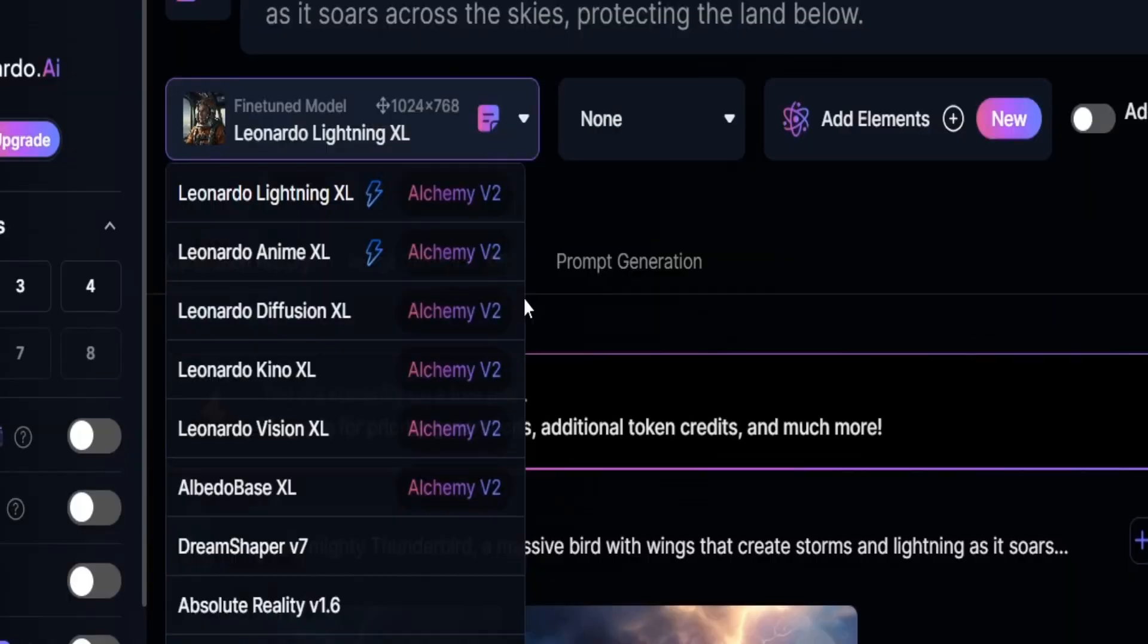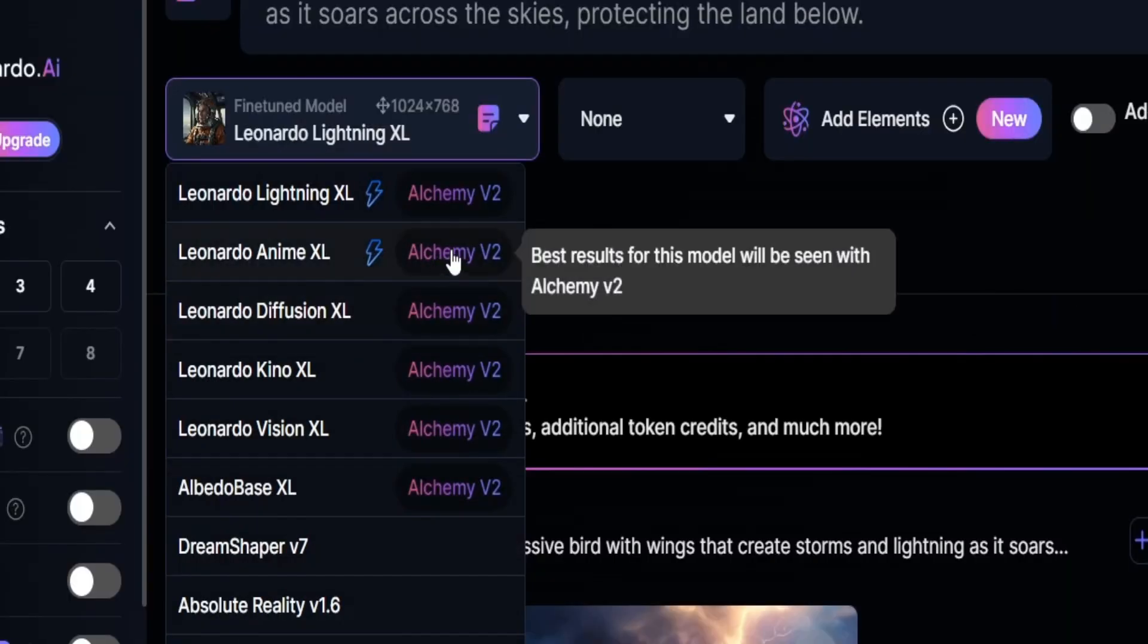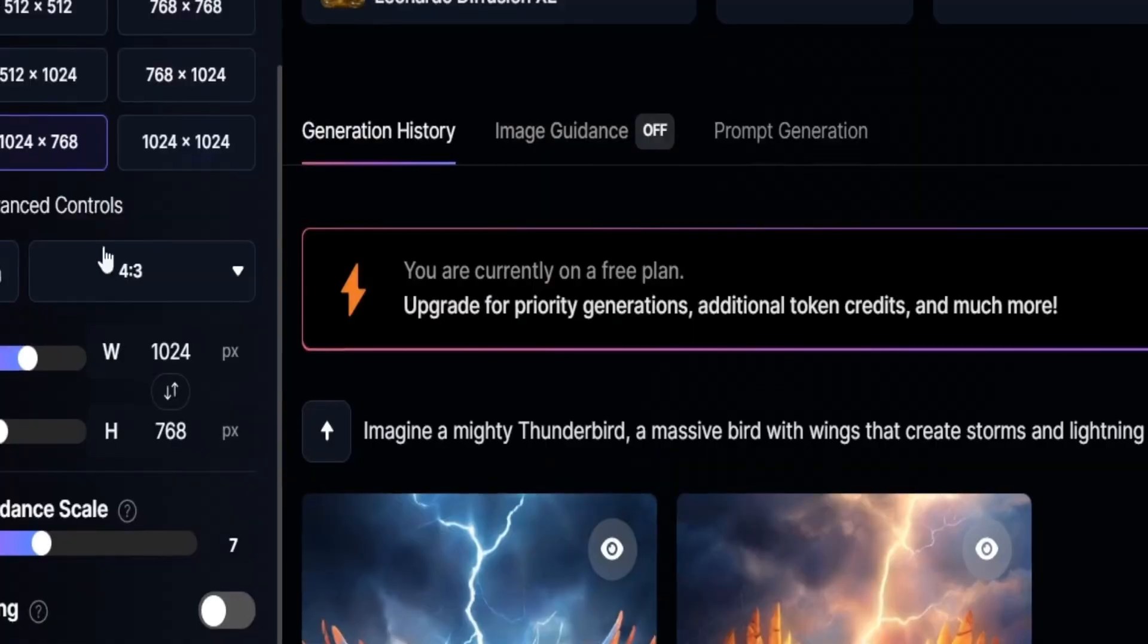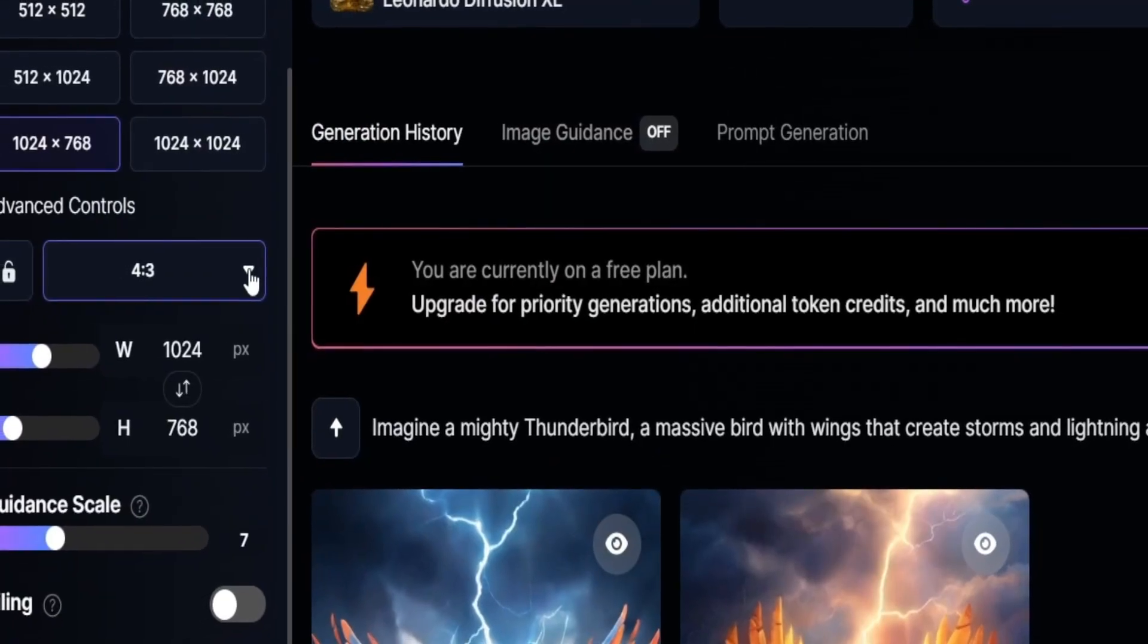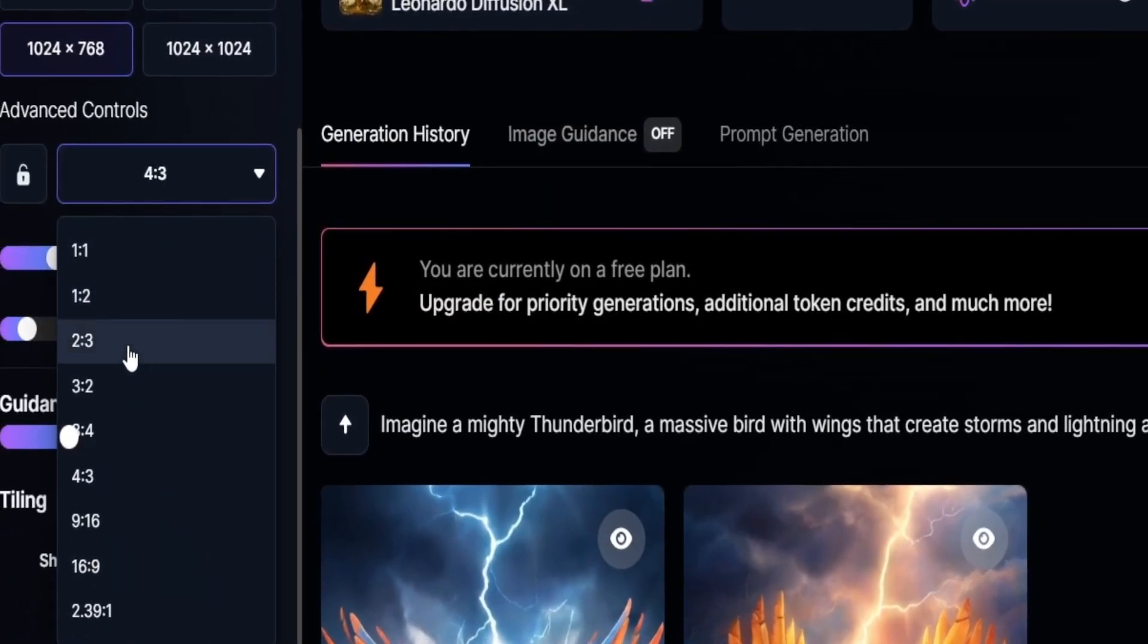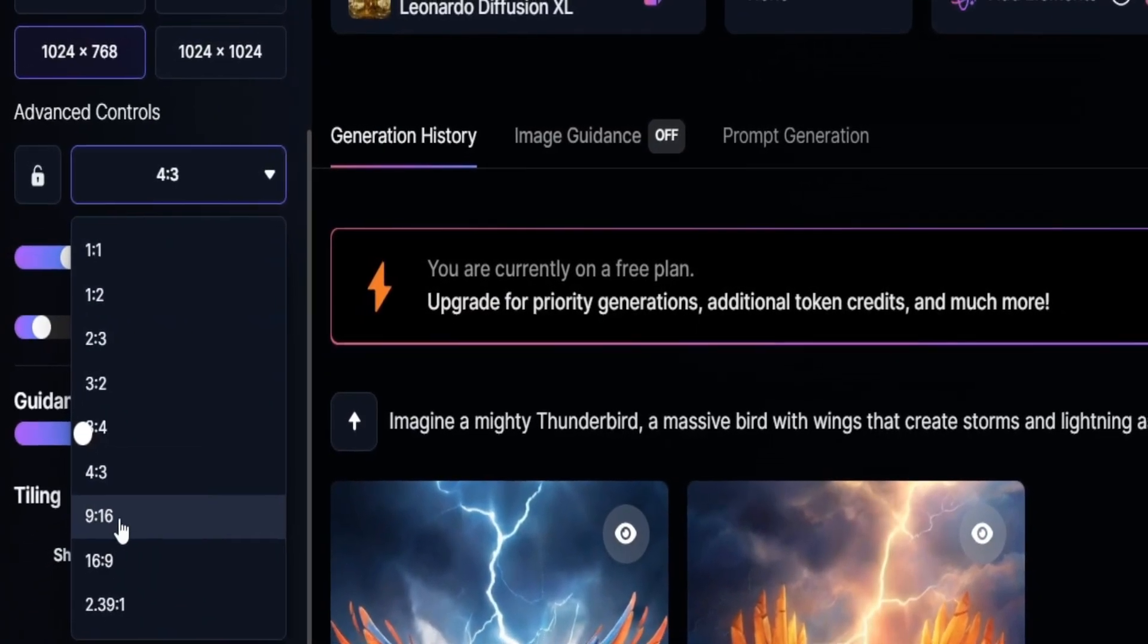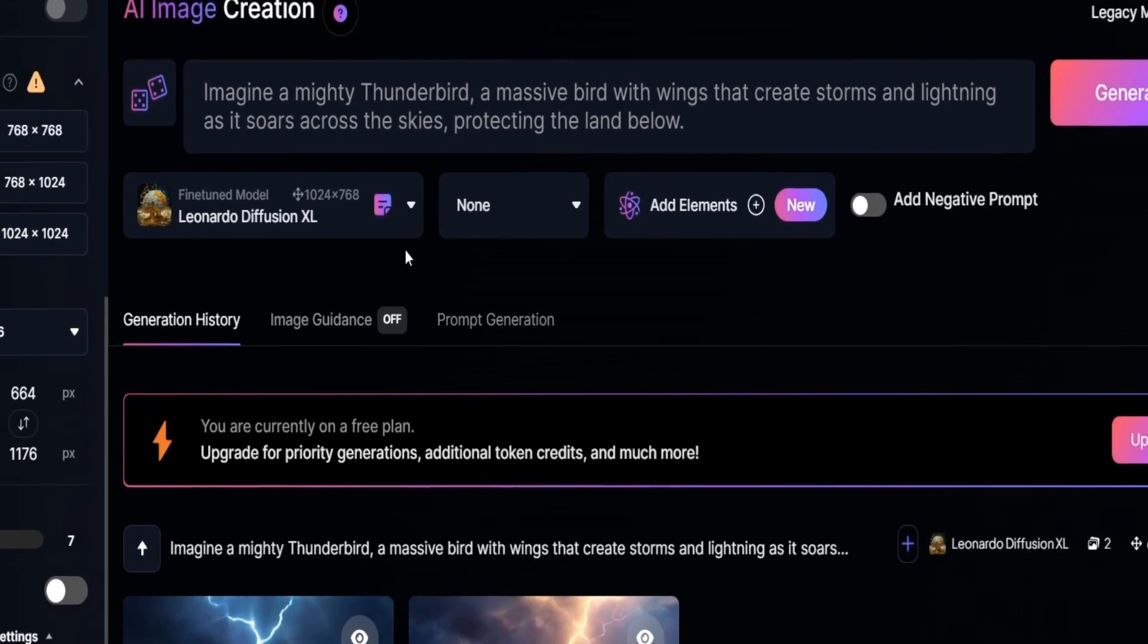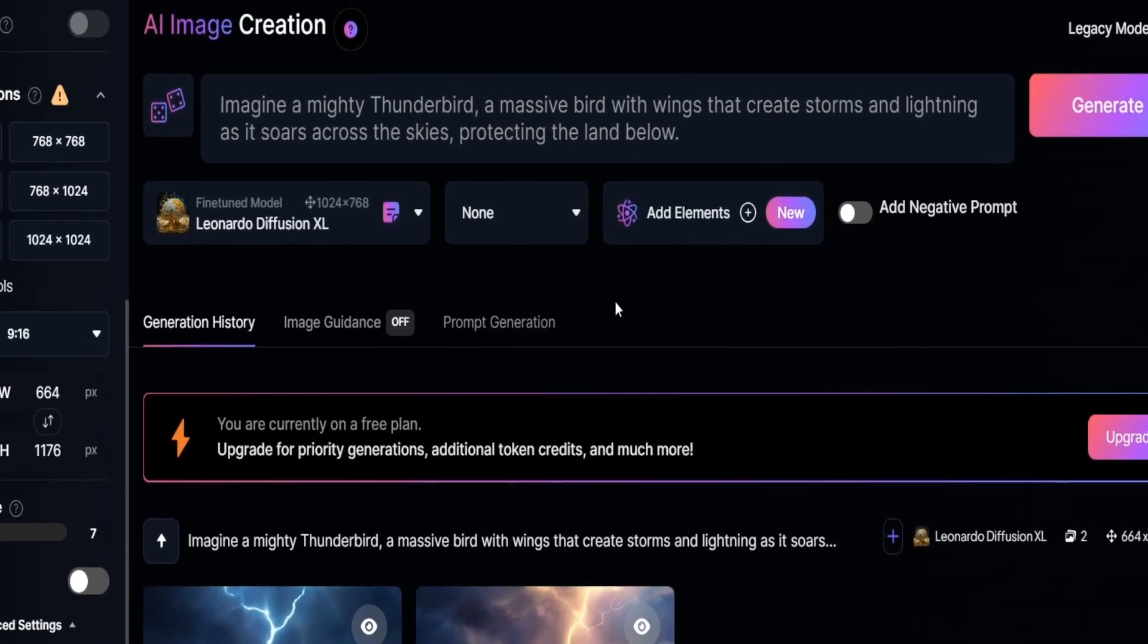Here we just need to change the model to Leonardo Diffusion XL and set the aspect ratio to 9 by 16 on the left side. And now we are ready to generate images.